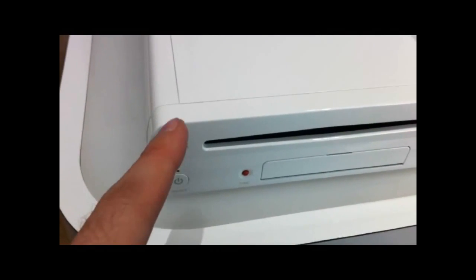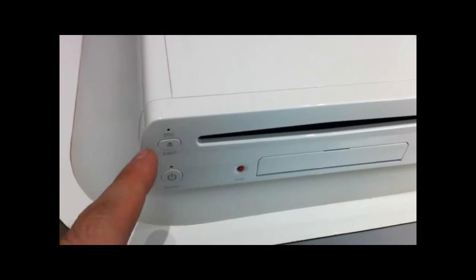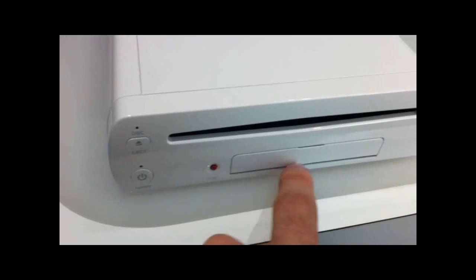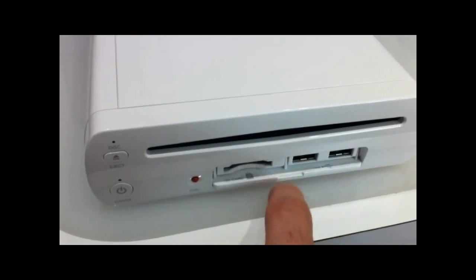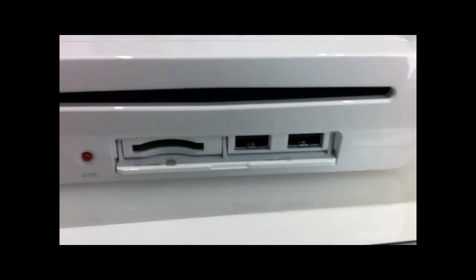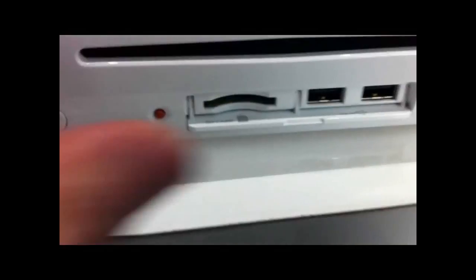I'm not going to get many fingerprints on it, but I see a disk eject button, a power button. I open this up. I've got some USB slots there and an SD card.